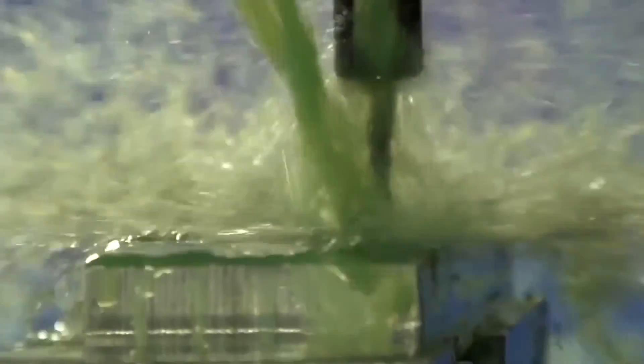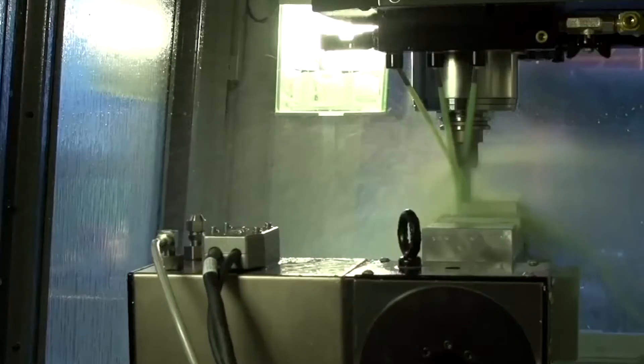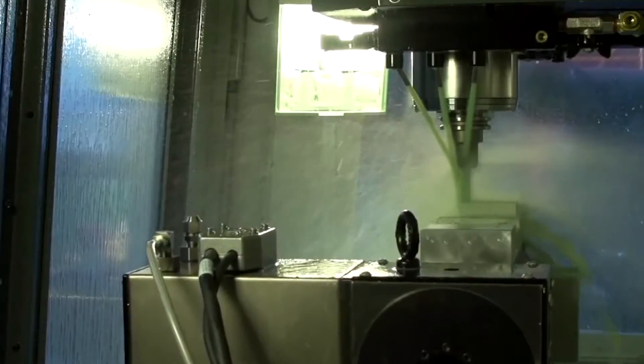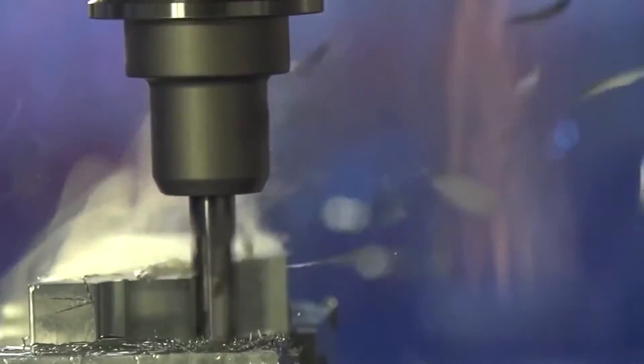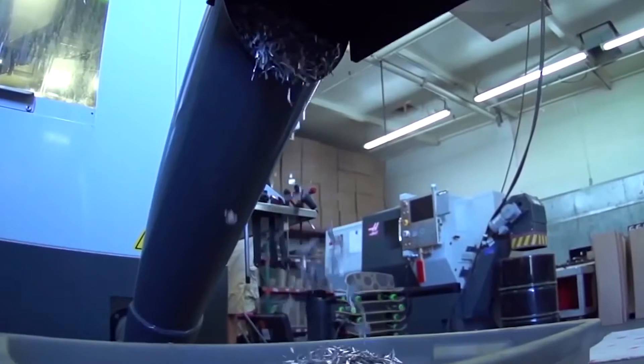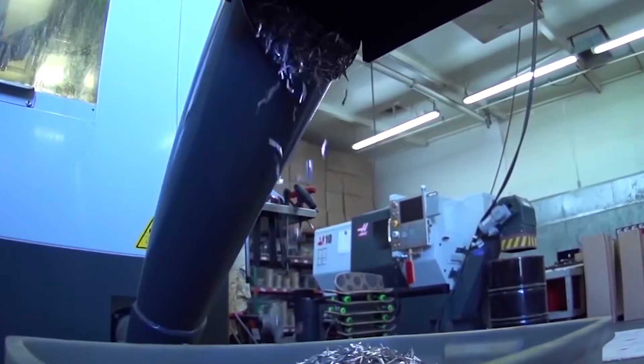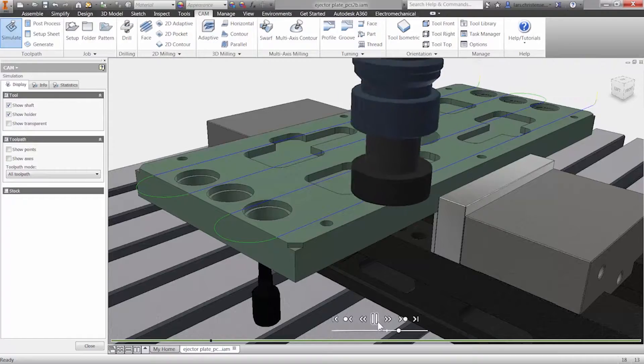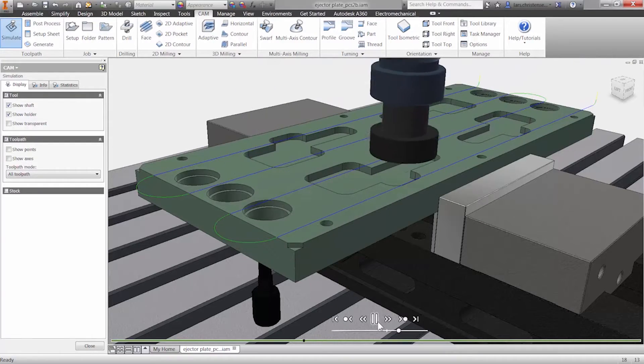Autodesk HSM CAM software helps you manufacture quality parts with significantly reduced CNC programming time, boosting your revenues, enabling you to compete and win more business.